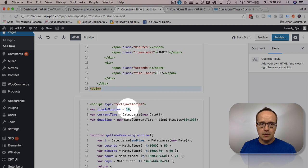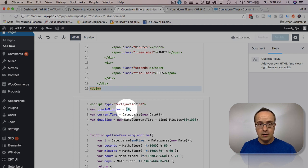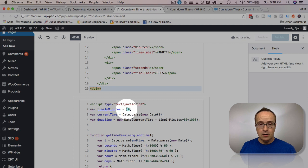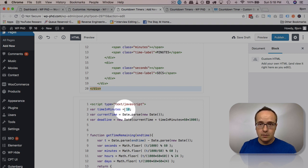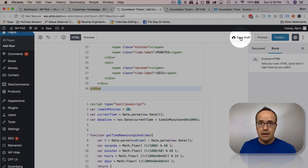Here we change the time. So the time in minutes is where we change our countdown timer. So if you want to do 10 minutes, this is where we do 10 minutes. We want to do 5 minutes, 1 minute, 300 minutes, whatever you want. You put in there.